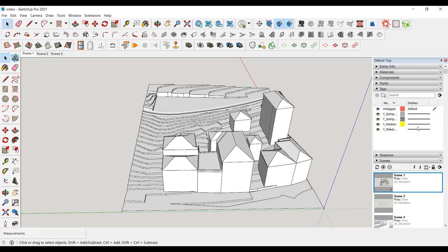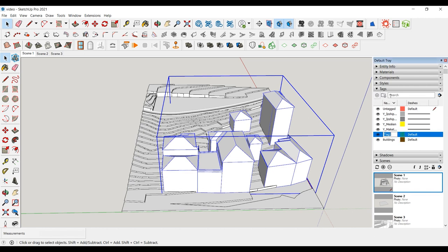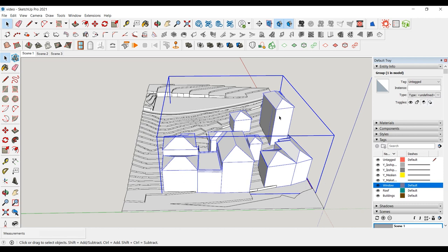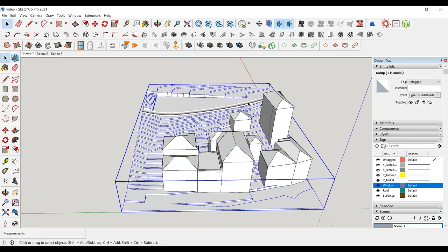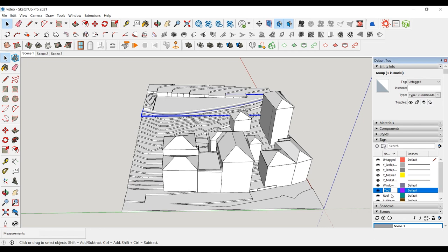Let's edit the layers. We'll take buildings, topography, and road to different layers. We open a new layer from the Tags tab and change the layer of the group in the Entity Info tab.